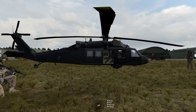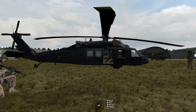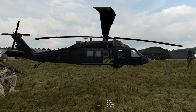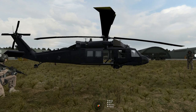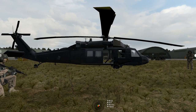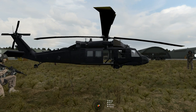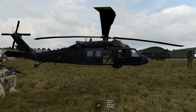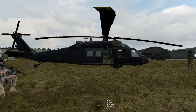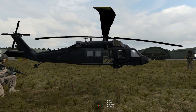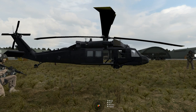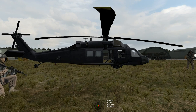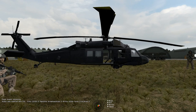Always establish with your passengers, cargo, and crew which sides are safe to exit and enter on, as well as the path around the helicopter. If you see anybody hanging around the rear of your helicopter, even if it's not on, let them know that's not a safe place to be.